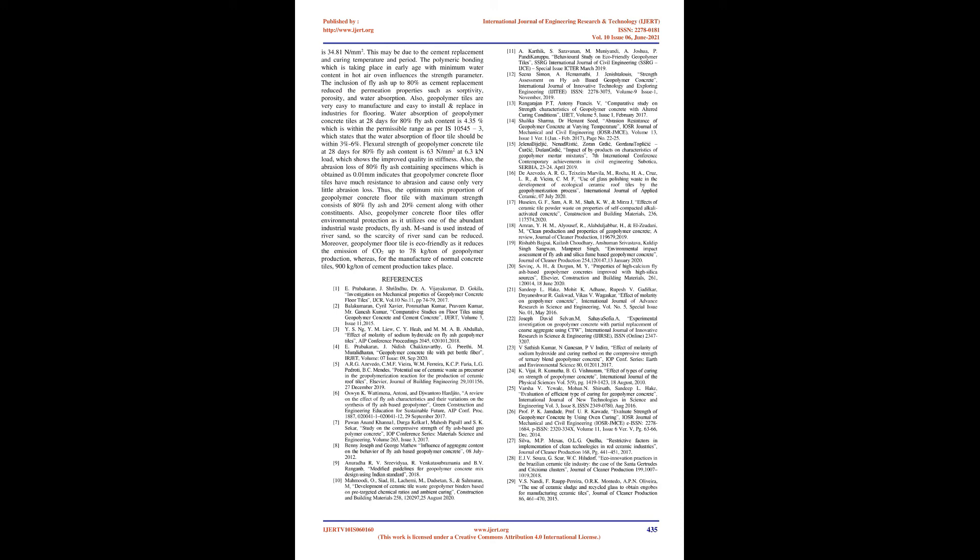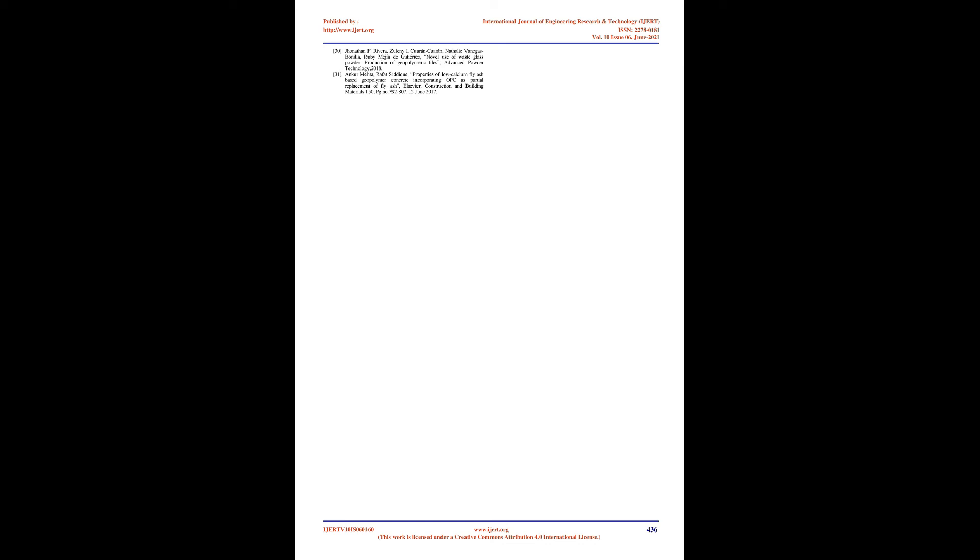14. Shalika Sharma, Dr. Hemanshu, Abrasion Resistance of Geopolymer Concrete at Varying Temperature, IOSR Journal of Mechanical and Civil Engineering (IOSR-JMCE), Volume 13, Issue Ver. I, January-February 2017, Page No 22-25. 15. Lina Bijelji, Nenad Risti, Zaren Griti, Gordan Topličić, Dushan Griti, Impact of Byproducts on Characteristics of Geopolymer Mortar Mixtures, Seventh International Conference Contemporary Achievements in Civil Engineering, Subotica, Serbia, 23-24 April 2019. 16. Azevedo ARG, Teixeira Marvilla M, Rocha HA, Cruz LR, and Vieira CMF, Use of Glass Polishing Waste in the Development of Ecological Ceramic Roof Tiles by the Geopolymerization Process, International Journal of Applied Ceramic, July 7, 2020.